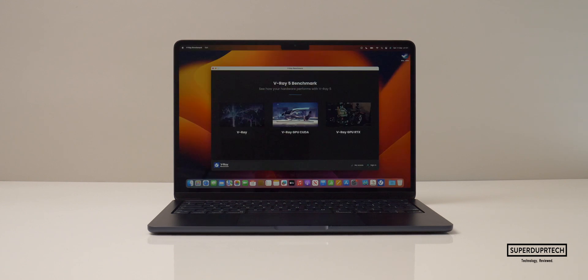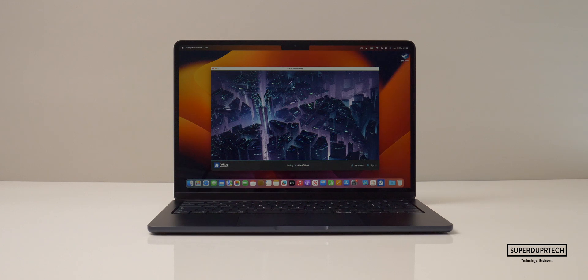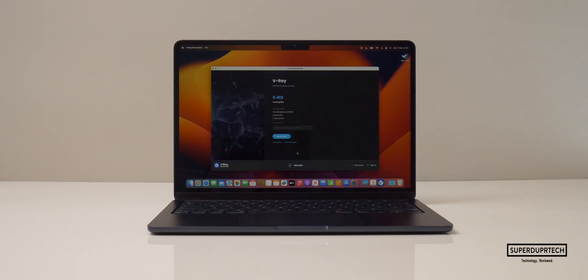I also ran the V-Ray test and for those who are wondering I got a score of 5413. So take that for what it's worth.